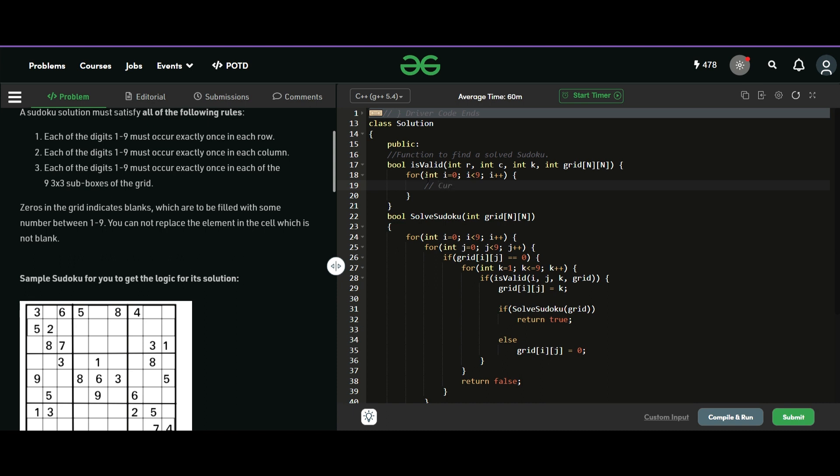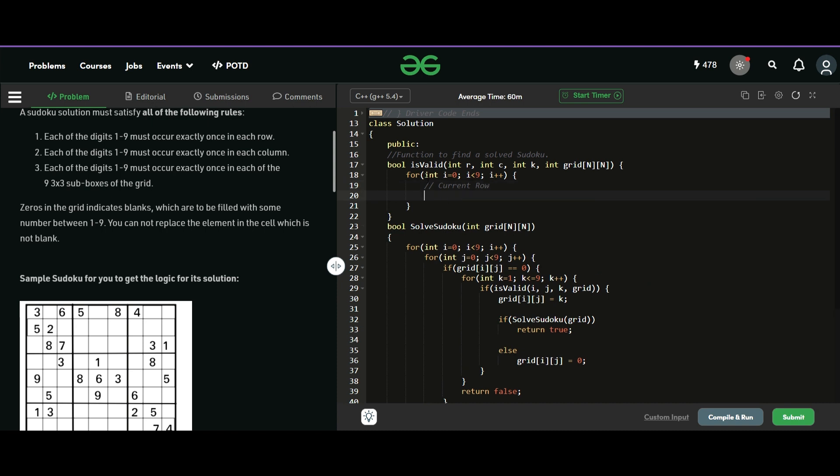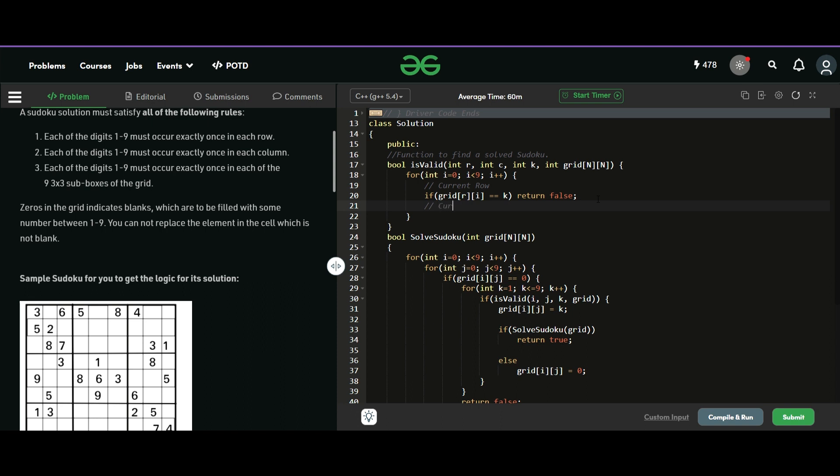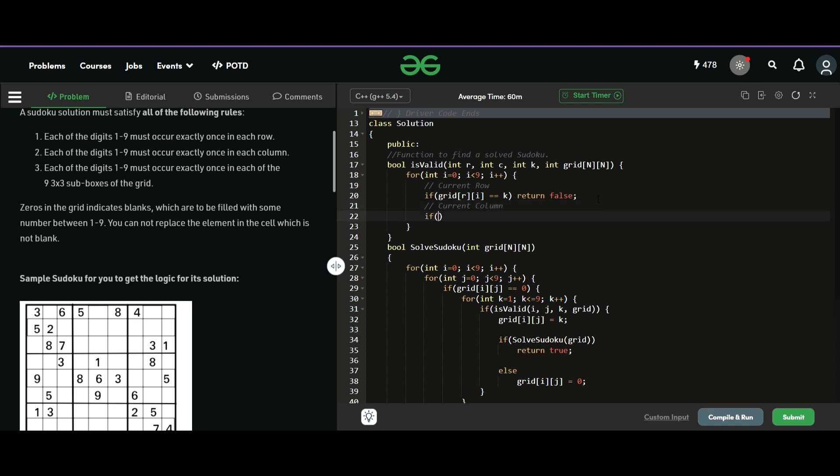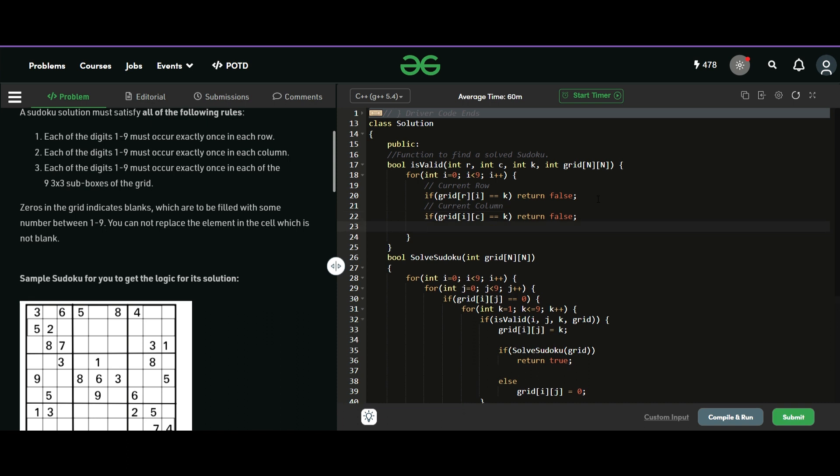So each row, each column or each sub box has nine number of elements. So we will just iterate from zero to nine. First of all, we will check in the current row if it is valid. So current row means if we fix our row and we will iterate throughout the row from zero to nine. And if we find the number K, that means it already occurs in that row and we cannot fill it. So we want to return false and say that this K is not valid in this position. And we will just get a false here and we will go to the next K.